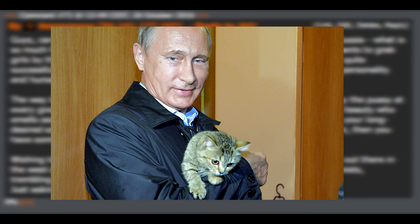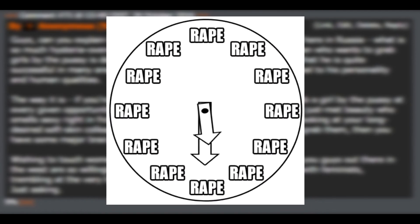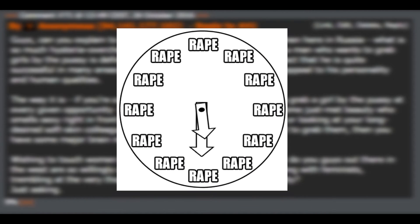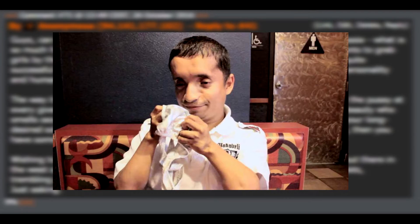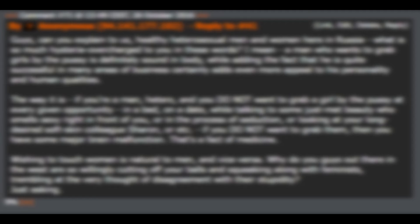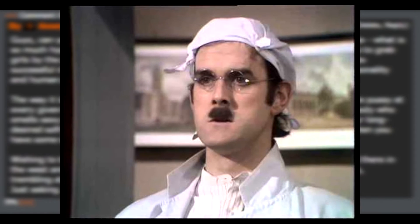The way it is, if you're a man, hetero, and you do not want to grab a girl by the pussy at every given opportunity - in a bed, on a date, while talking to some just mad beauty who smells sexy right in front of you, or in the process of seduction, or looking at your long desired soft skin colleague Sharon, etc. - if you do not want to grab them, then you have some major brain malfunction.